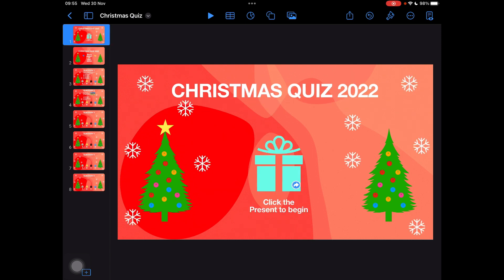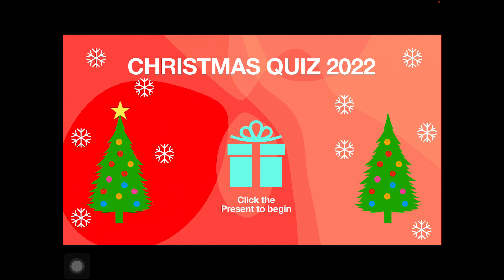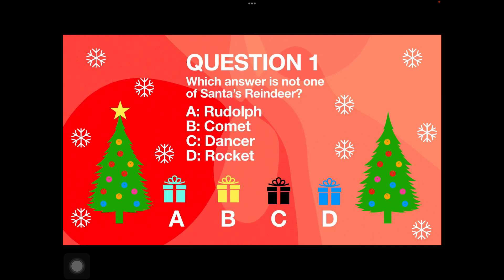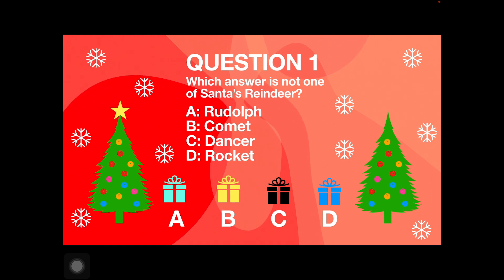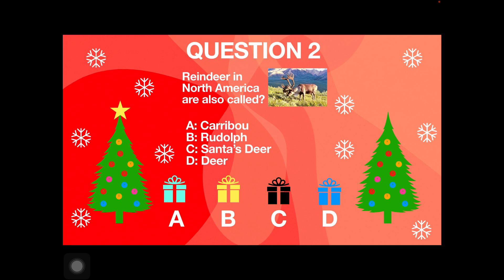We're going to set our Christmas quiz up so that we can navigate by clicking on each of the icons. If I click on the present, it takes me to question one, which asks which is not one of Santa's reindeers. If I get it wrong, it will take me back to the start; if I get it right, it'll take me to question two, as I've done here.